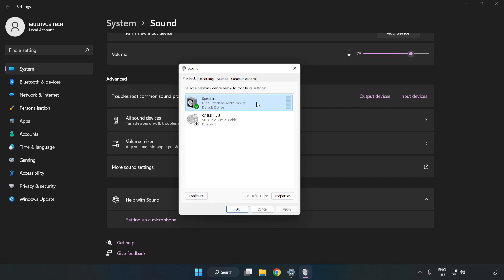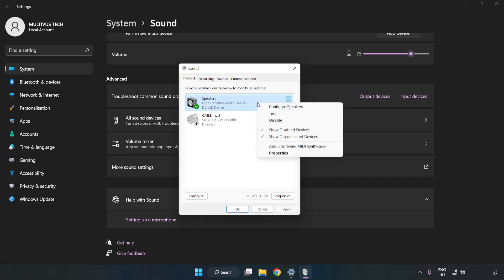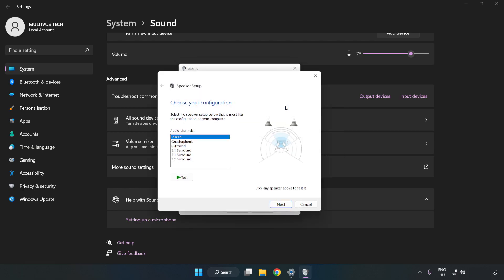Right click your used audio device. Click Configure Speakers. Complete your setup.